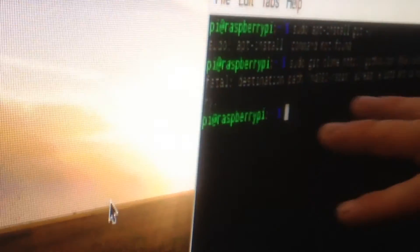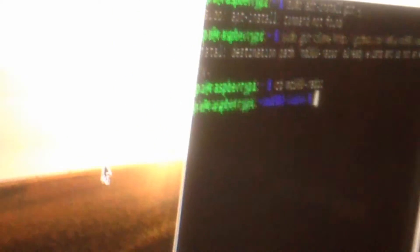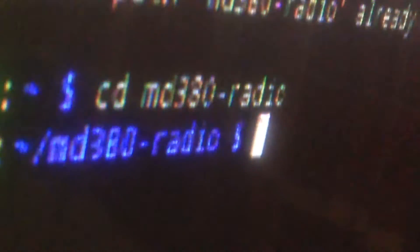So let's go on to step three. If we type cd space md380-radio and press enter, that will bring you into the md380 software which we've just installed.